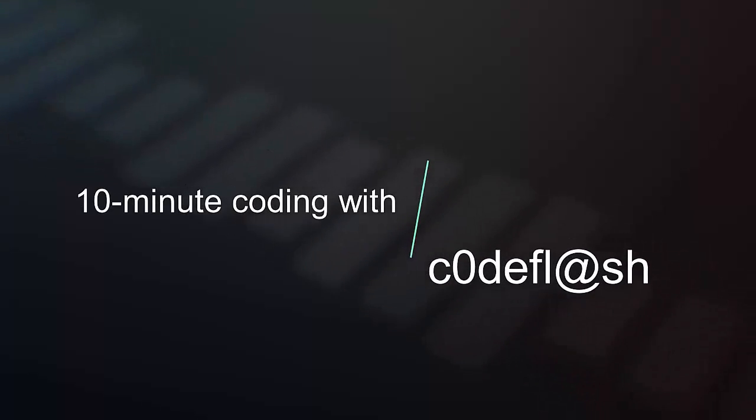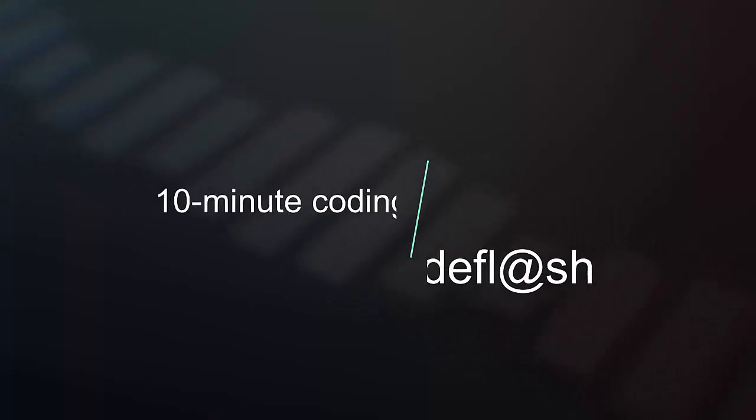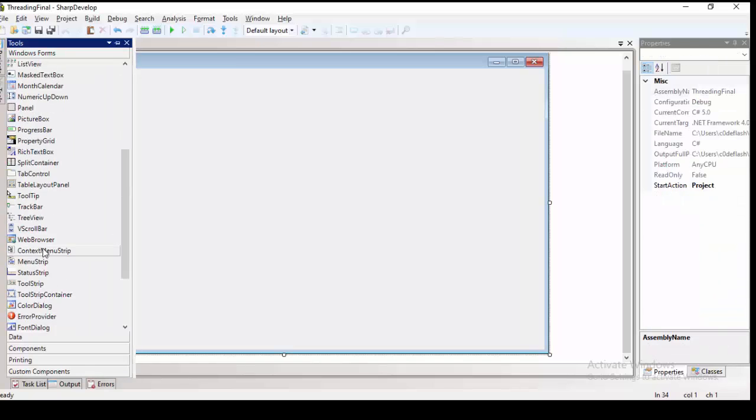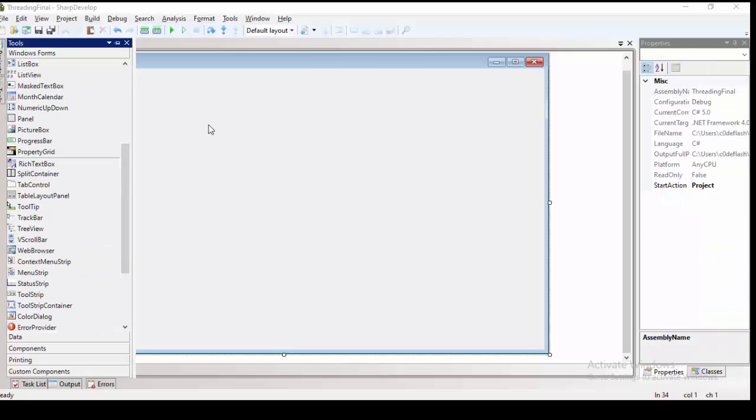Welcome to the 10-Minute Coding with CodeFlash. Today's topic is all about threading.